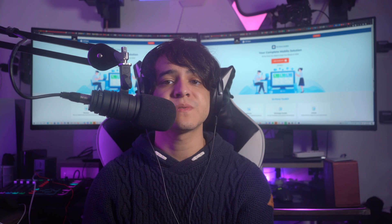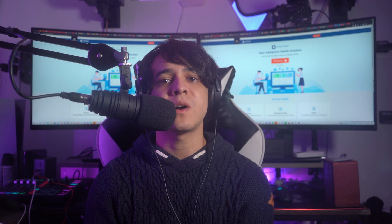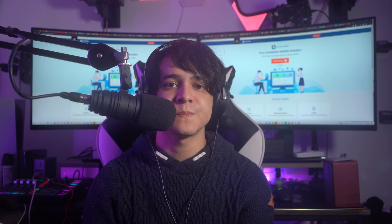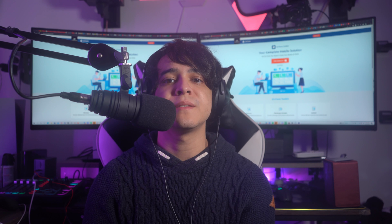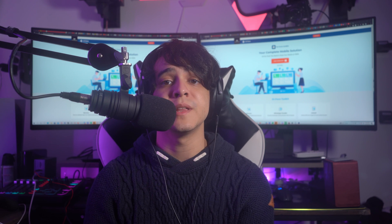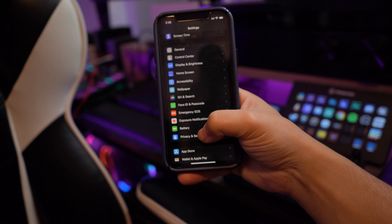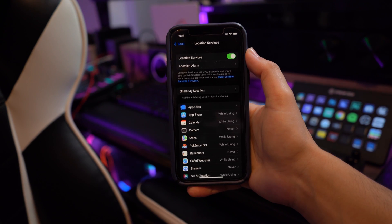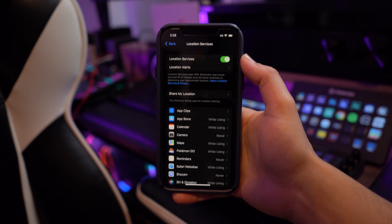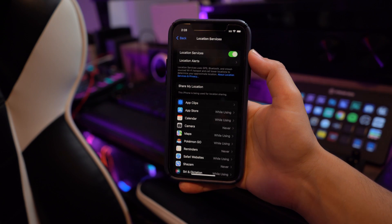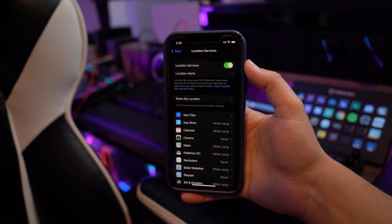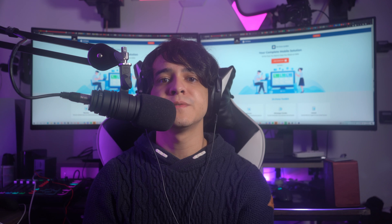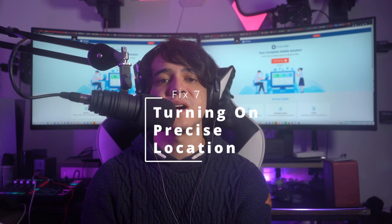Fix number six: enable location services from iPhone settings. The location services may have been turned off. To enable them, open iPhone Settings and locate the 'Privacy and Security' option. The next screen will show 'Location Services' — turn it on using the toggle adjacent to it if it is not already enabled.